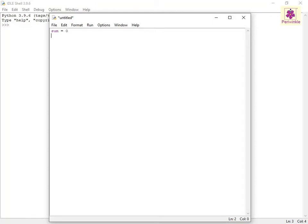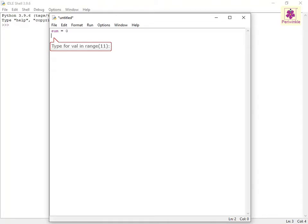Specify a for statement to define the range for iterations allowed. To see how this works, on the next line, type for val in range(11):